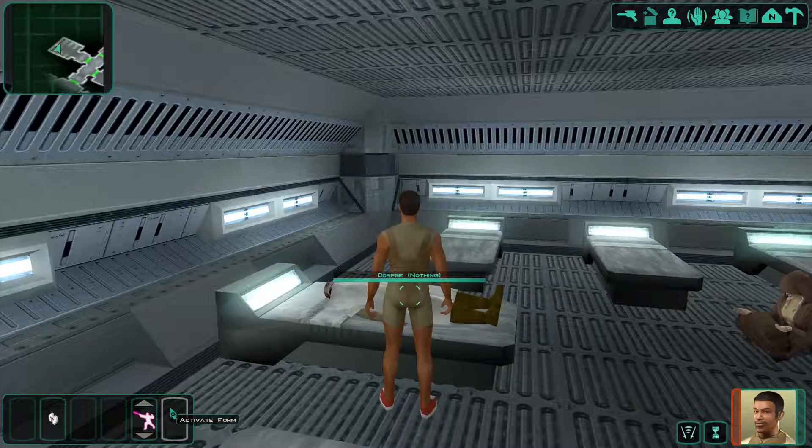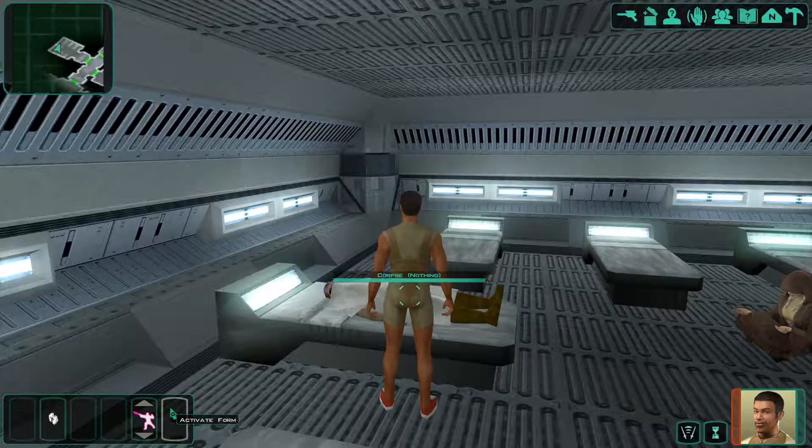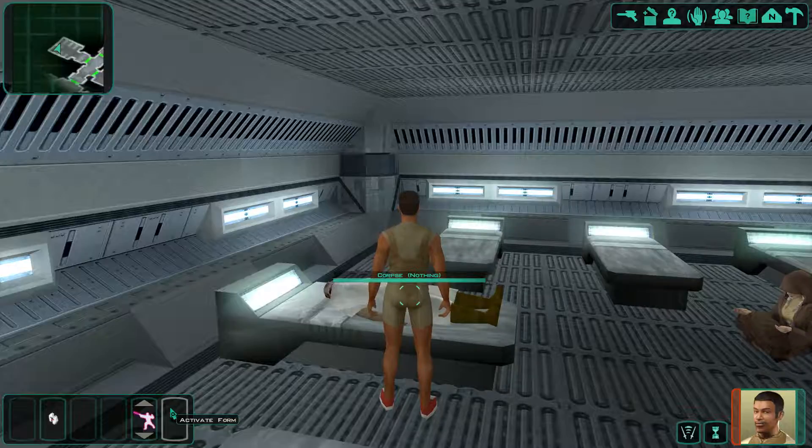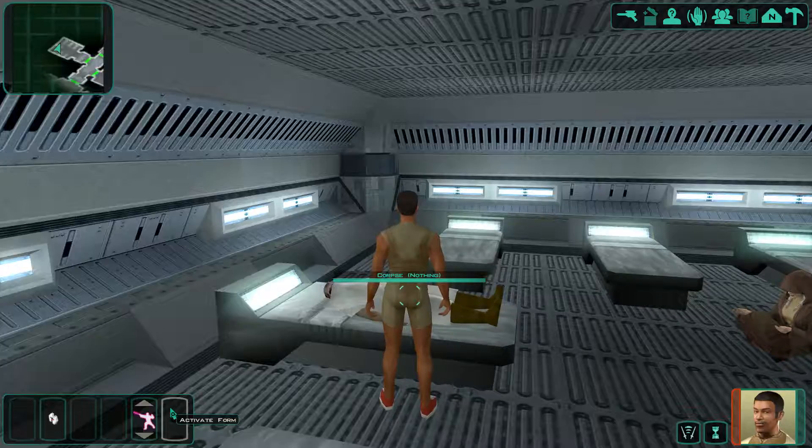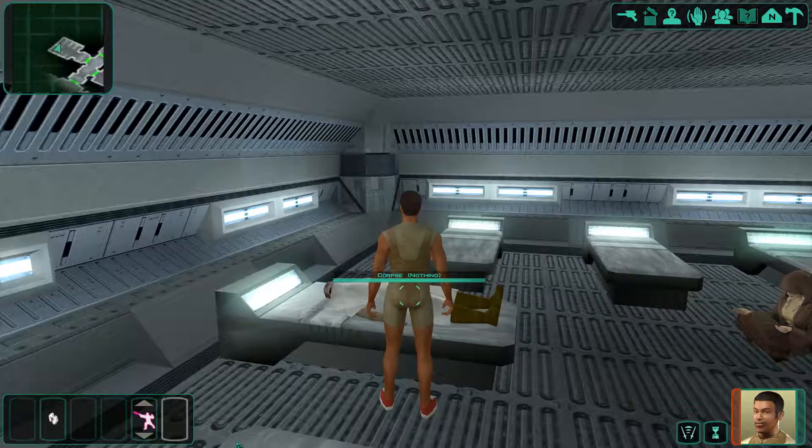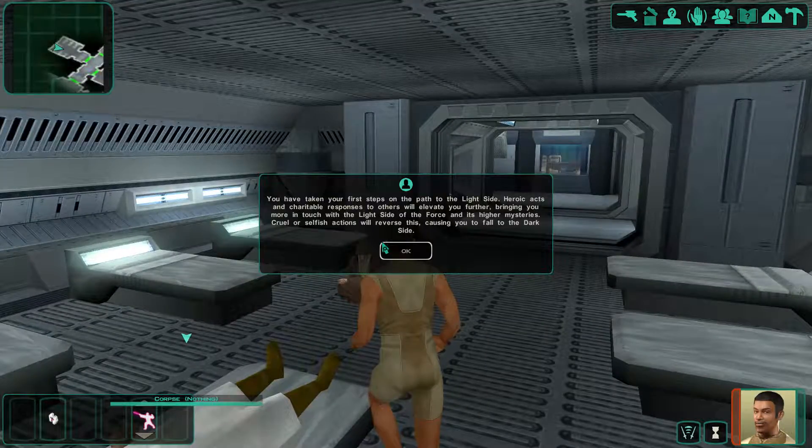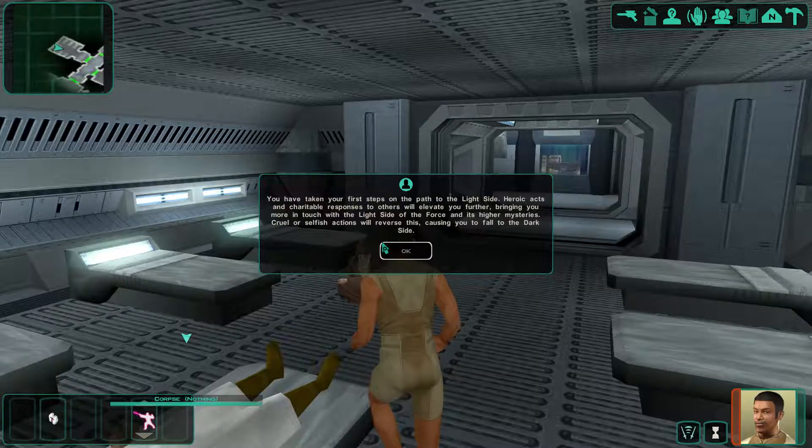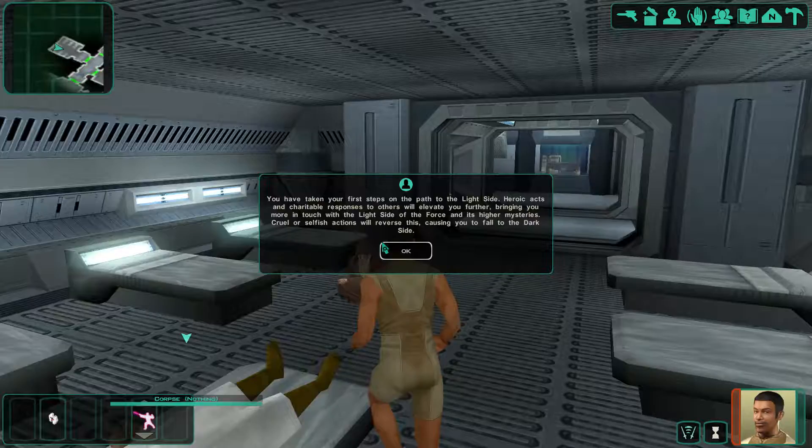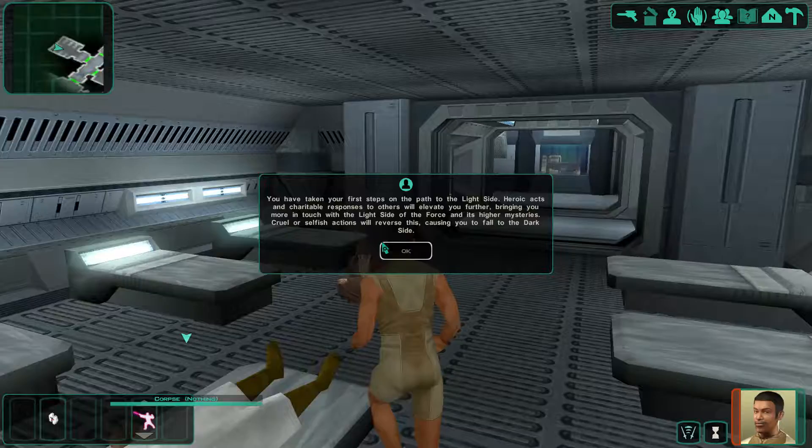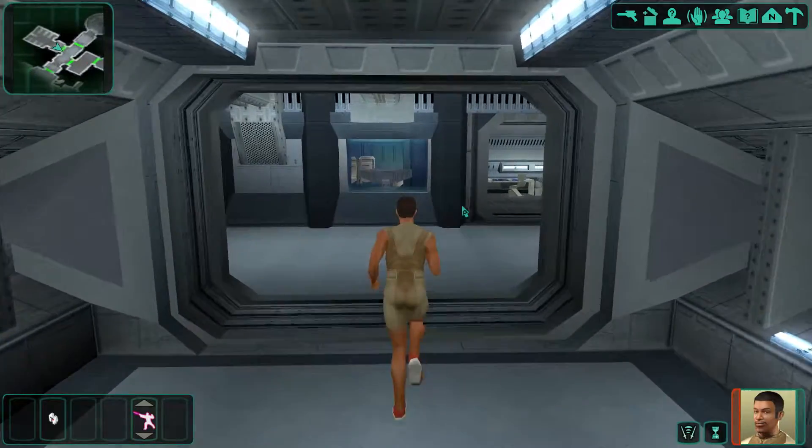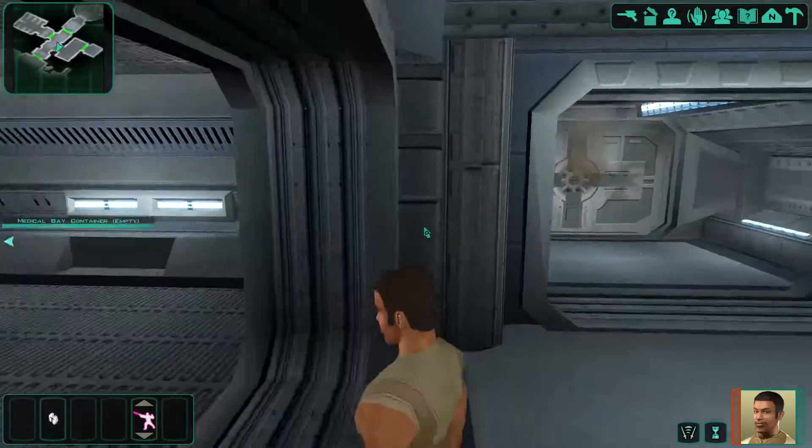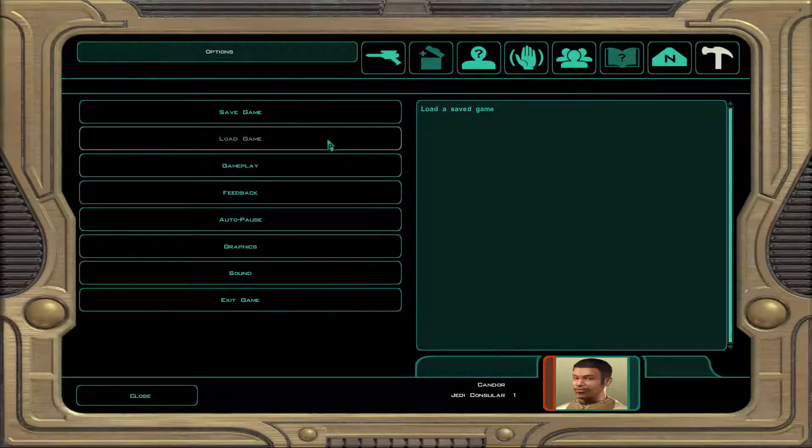Sorry about this, but I may just be AFK for a couple seconds. Alright, I'm back. Like I said, just a couple seconds. You have taken your first steps on a path to the light side. Heroic acts and charitable responses to others will elevate you further, bringing you more in touch with the light side of the force and its higher mysteries. Cruel or selfish actions will reverse this, causing you to fall to the dark side.